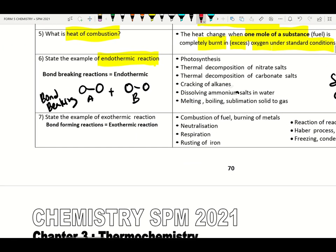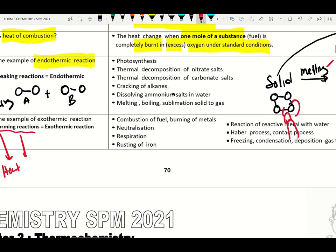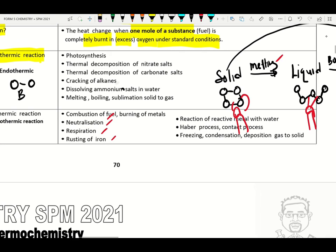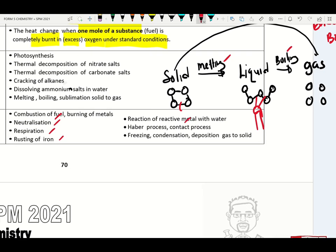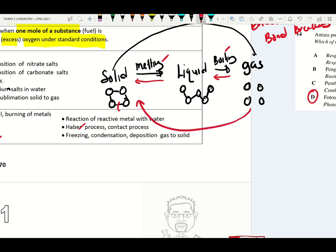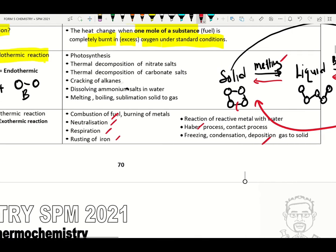State examples of exothermic reaction. Exothermic reaction is a bond forming reaction — heat is released to the surrounding. Examples: combustion, neutralization, respiration, rusting of iron, reactive metal reacting with water, the contact process, and the reverse reactions from gas to liquid (condensation), liquid to solid (freezing), and gas to solid (deposition). All these are known as exothermic reactions.